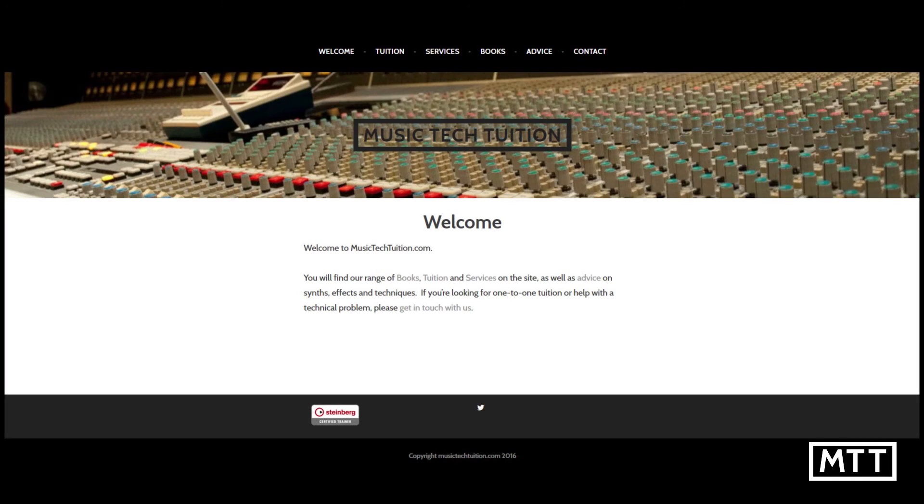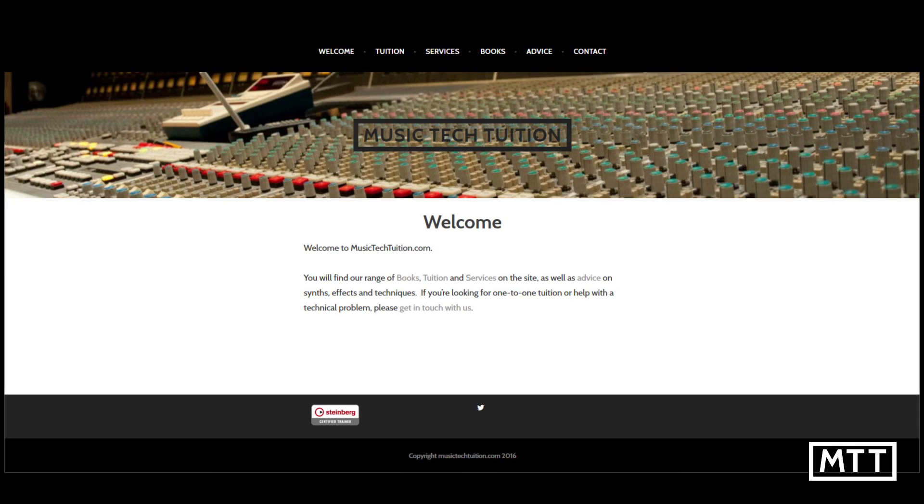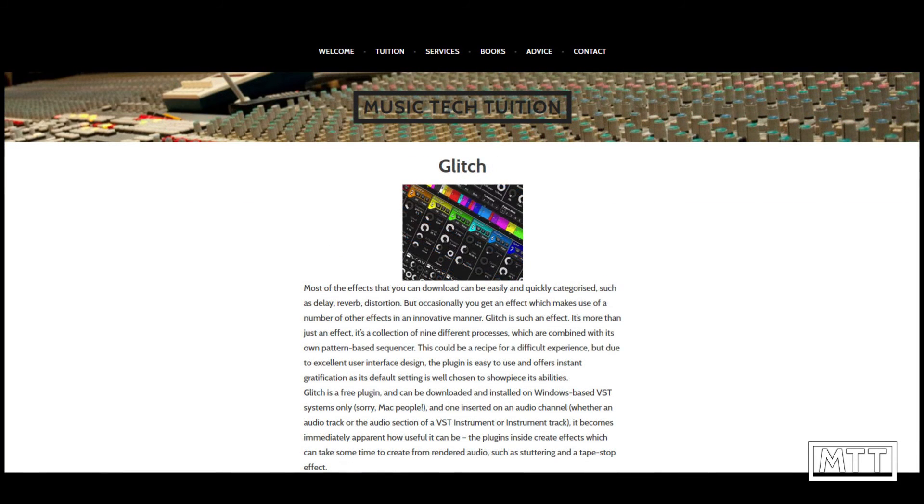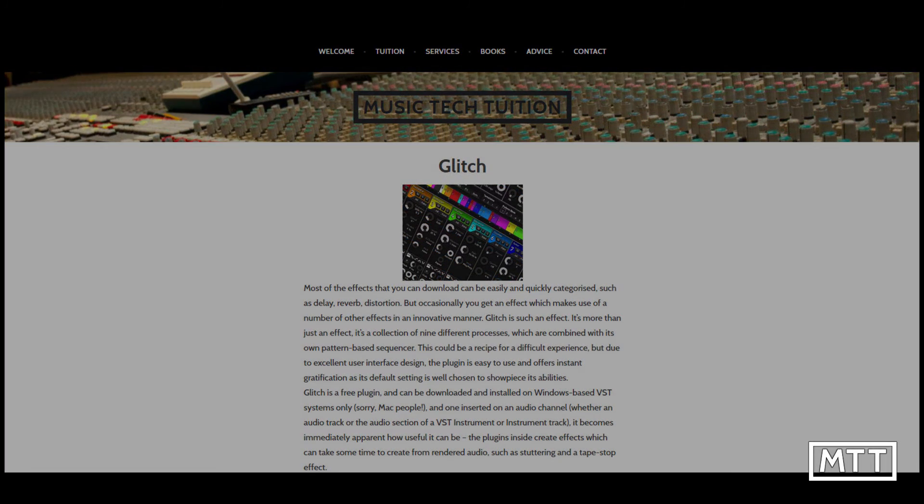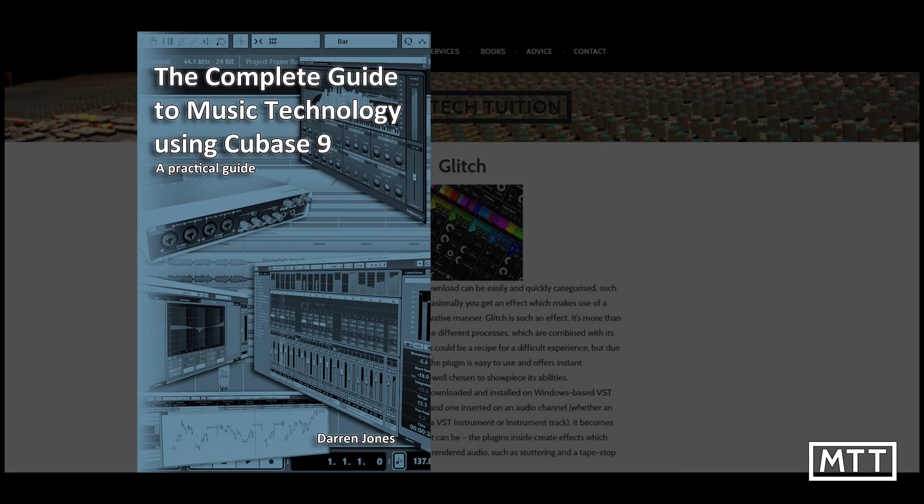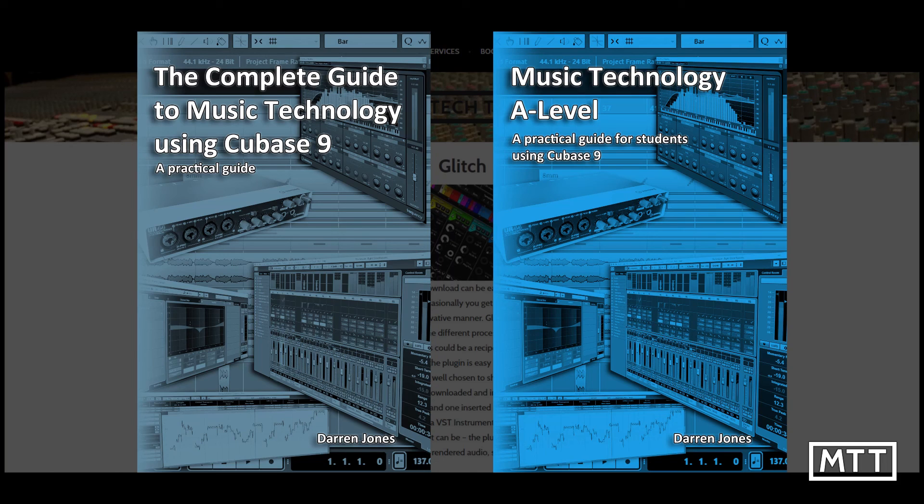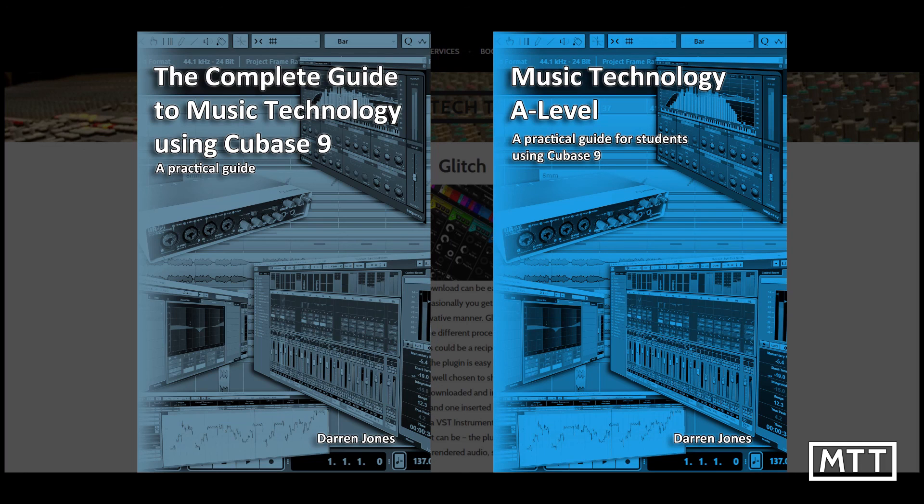If you've enjoyed these videos and found them useful, then subscribe by clicking on the MTT logo in the bottom of the screen now. Also visit musictechtuition.com for tips, tricks, and advice, as well as information about the books I've written: The Complete Guide to Music Technology Using Cubase 9 and Music Tech A-Level Using Cubase 9. These are a great resource whether you're just getting started or you've been working for a few years now. The information in them will allow you to take your sequencing, recording, and production to the next level and give you a well-rounded grounding in all areas of music technology.